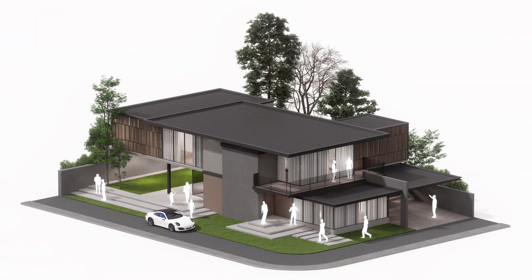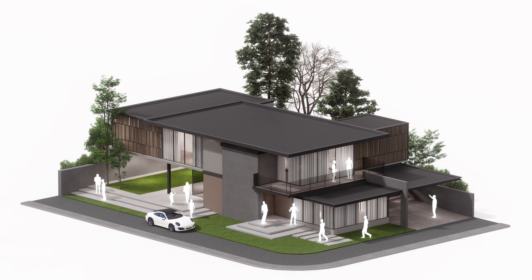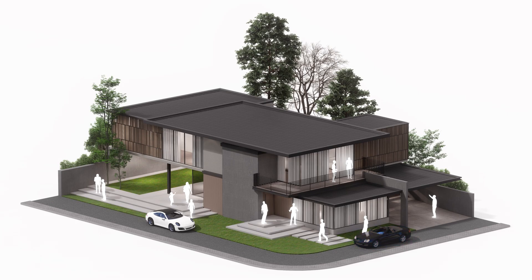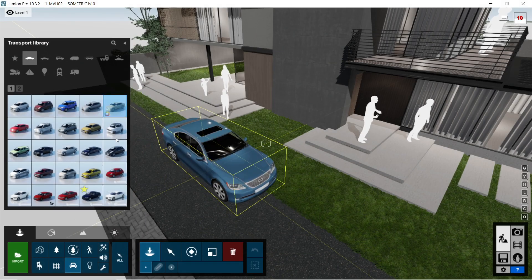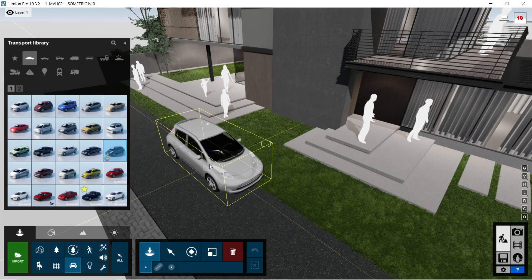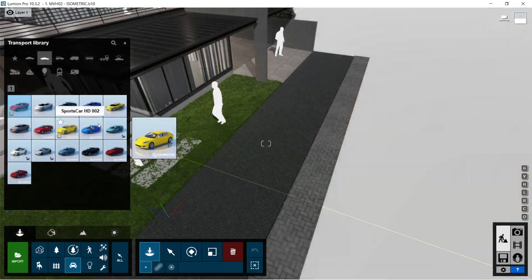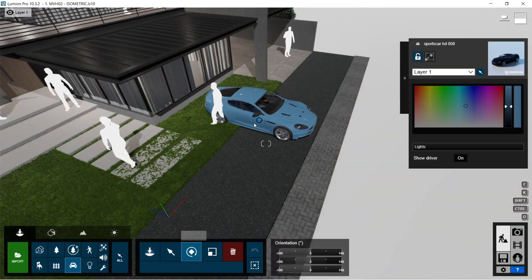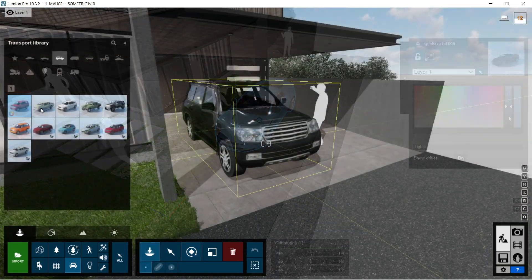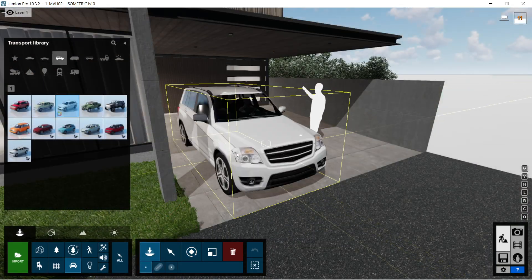After the random people, I am now going to start adding some vehicles outside the house. I will be placing one on the east side, then another one in front of the house, and one in the carport.